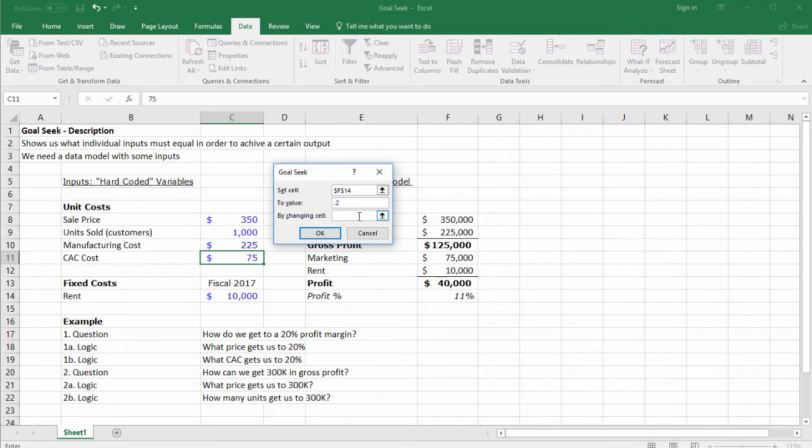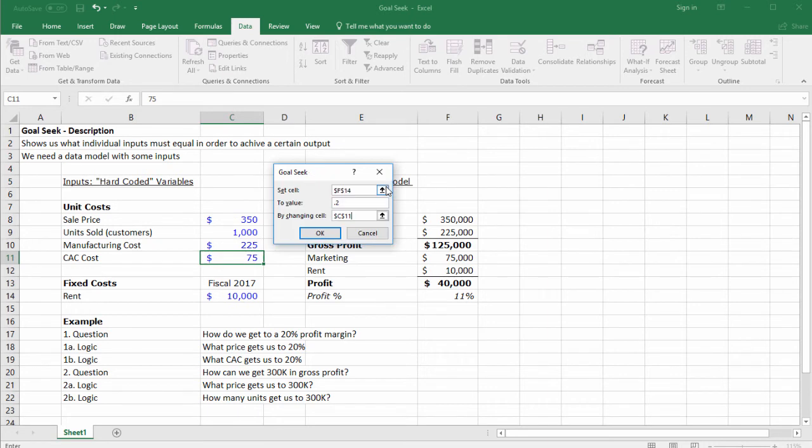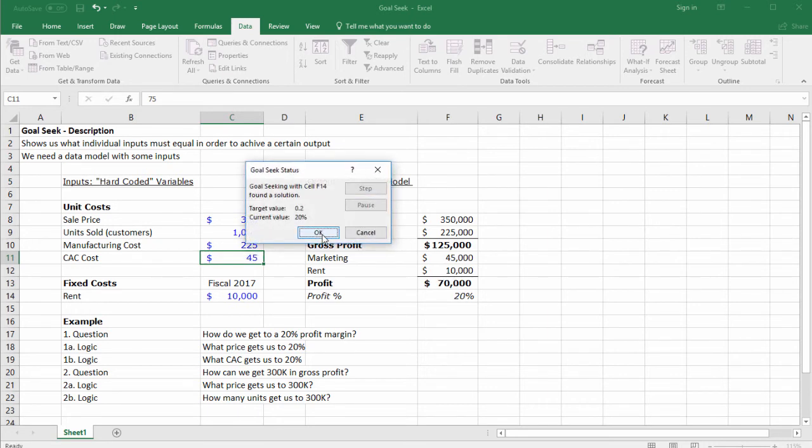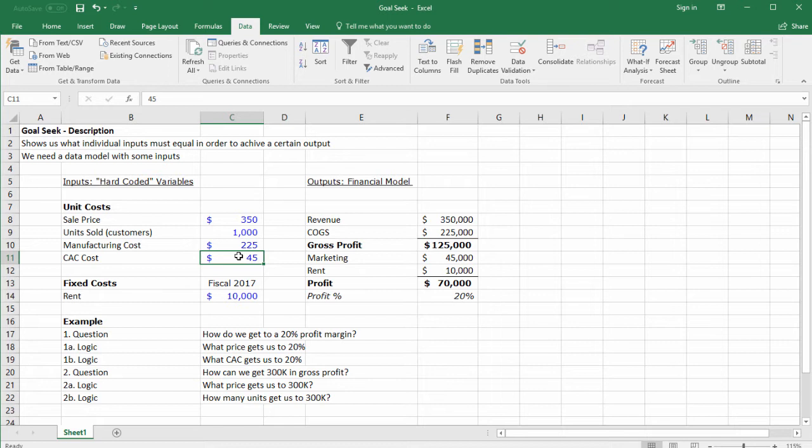Select our profit percent, then to value 0.2 for 20% by changing the customer acquisition cost, and click OK. We found a solution with no errors. To achieve this we would have to drop the customer acquisition cost from $75 to $45.